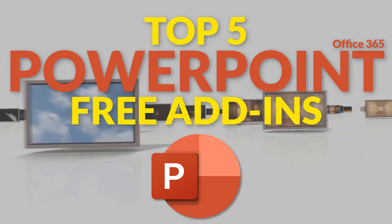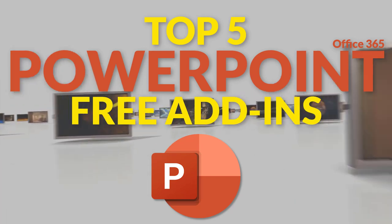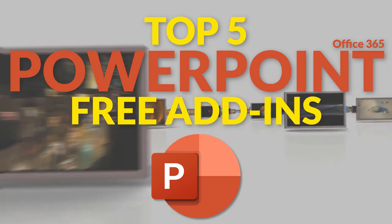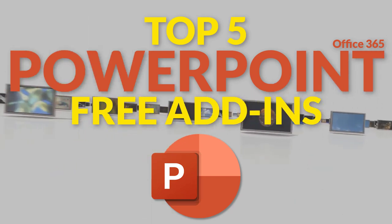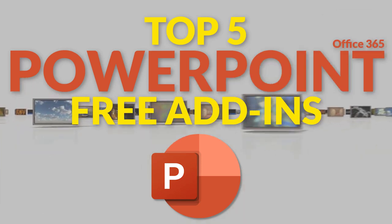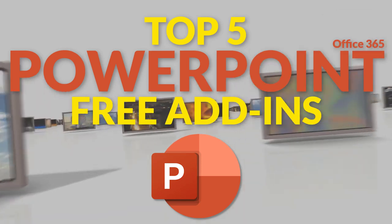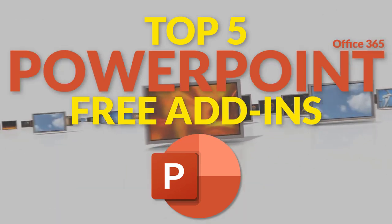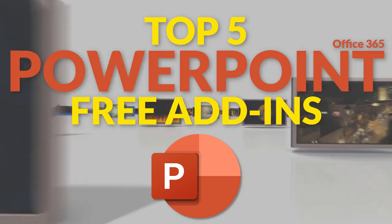Did you know PowerPoint for Office 365 has several add-ins? I've searched through thousands of them to bring you the top 5 free add-ins from the Microsoft Store.